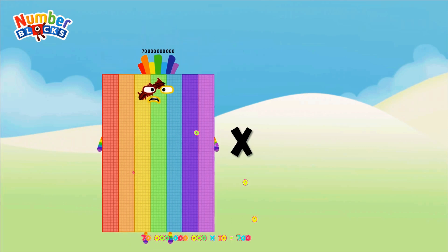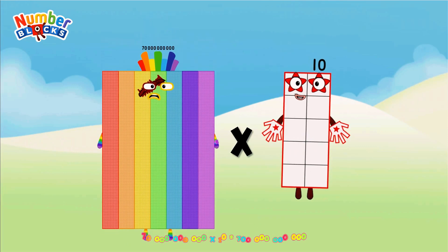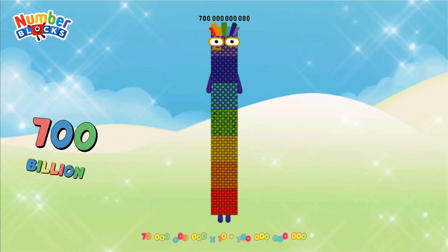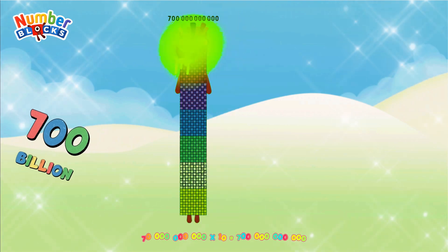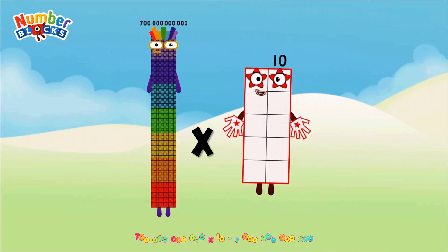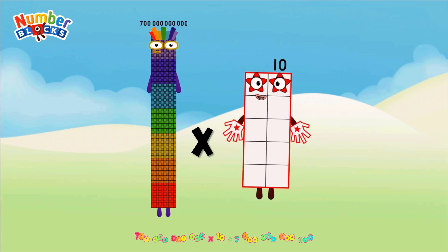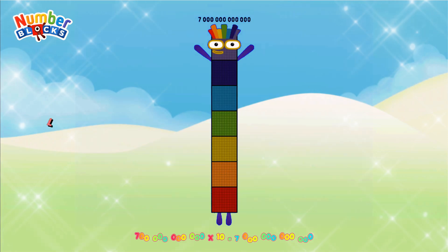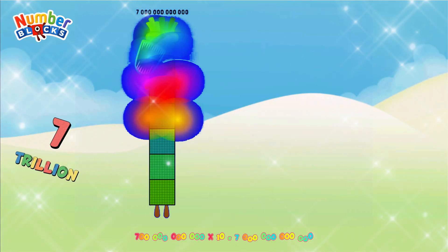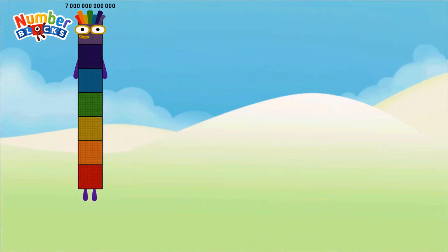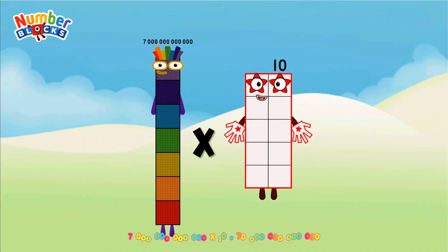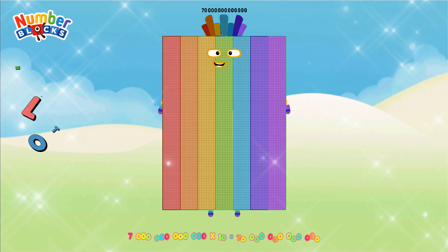70 billion multiplied by 10 = 700 billion. 700 billion multiplied by 10 = 7 trillion. 7 trillion multiplied by 10 = 70 trillion.